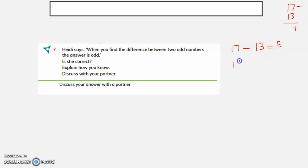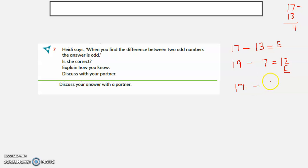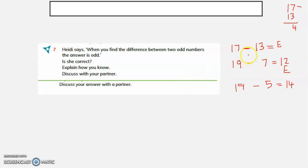Let us consider another example: 19 minus 7 equals 12, which is an even number. Also, 19 minus 5 gives a result of 14, which is again an even number. So you can see that when you find the difference between two odd numbers, the difference is even. So Heidi is not correct.